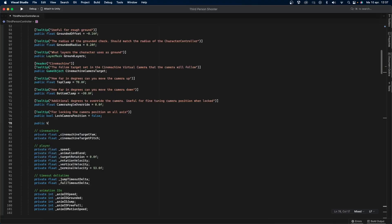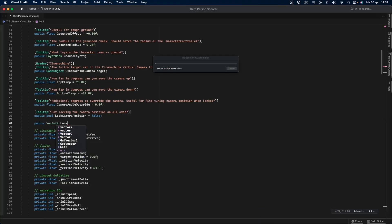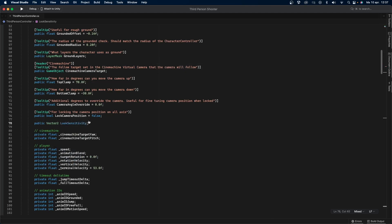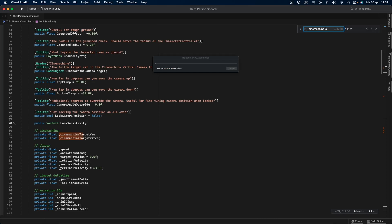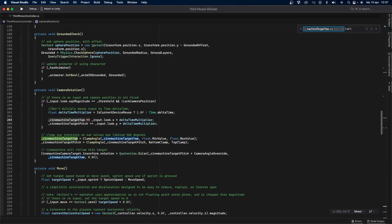Open the third-person controller script. Go right below the lock camera position variable. Create a public vector2 called look sensitivity. This will be the mouse sensitivity. Now search for cinemachine target yaw plus equals input.look.x multiplied by delta time multiplier.